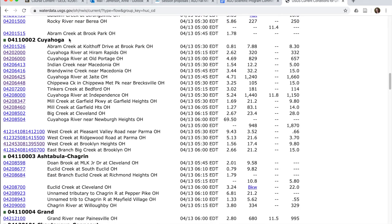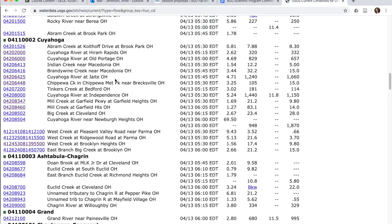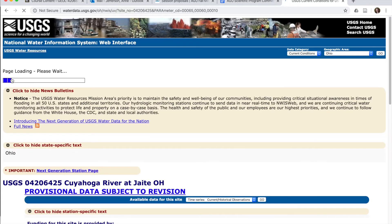So all of this set of gauges is the Cuyahoga River watershed current gauges. If we're interested in something on the main stem of the river, we're going to look for one like the Cuyahoga River. Let's do the Cuyahoga River at Jate. Okay, so we'll click on the gauge number to take us to more information about that particular gauge.